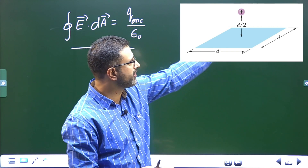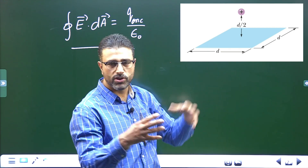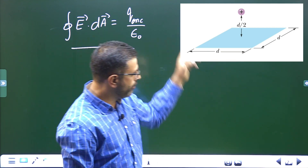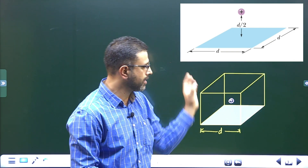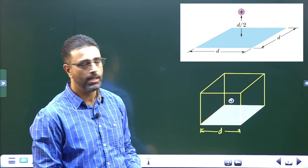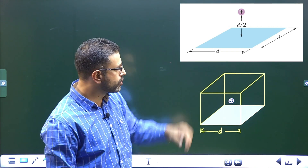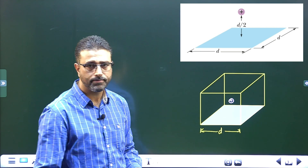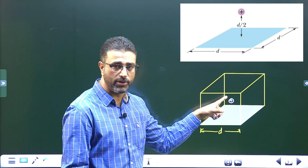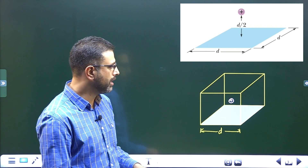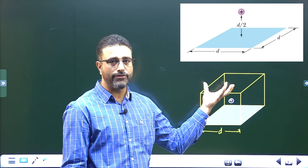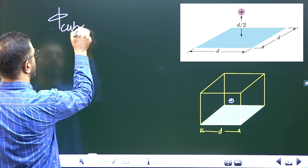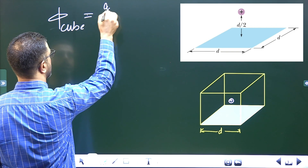We have to construct a closed surface around this charge q symmetrically — that is the only way we can later find out flux through this surface. So what we do is we build a cube around this charge, with the given square being the bottom face of that cube — a cube of side d. Now we have the charge at the center of the cube, and this cube is a closed surface. We can easily find out flux through this closed surface using Gauss law: flux through the cube equals q enclosed divided by epsilon zero.